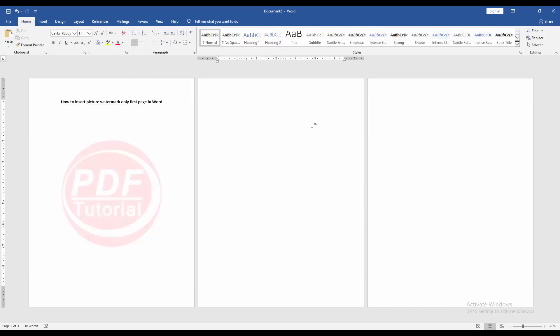Now we can see we insert picture watermark only fast page in Microsoft Word very easily.